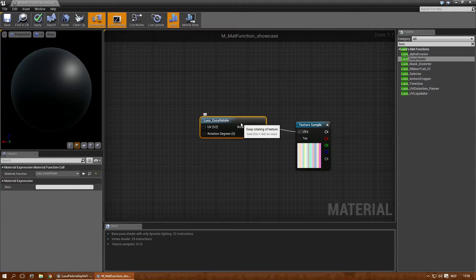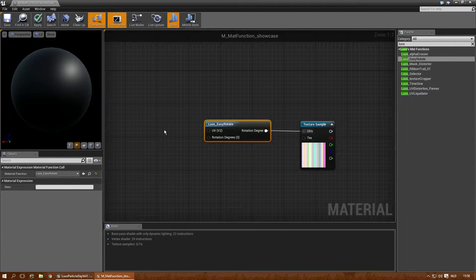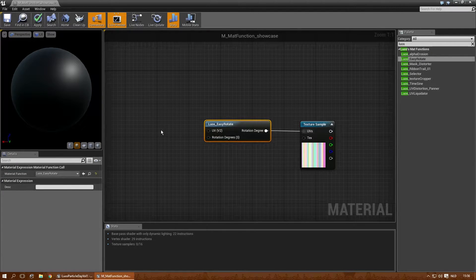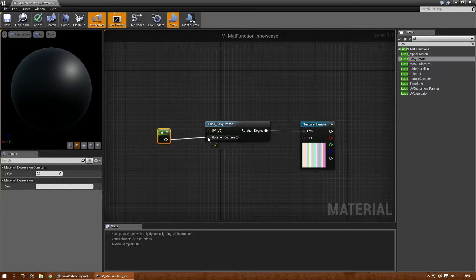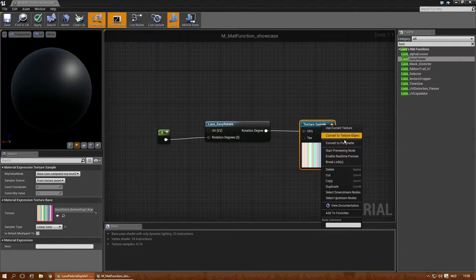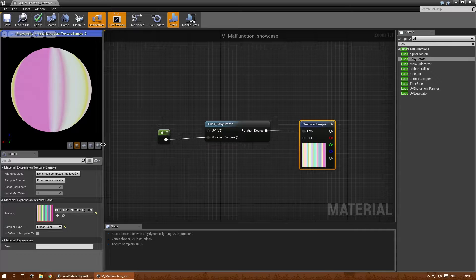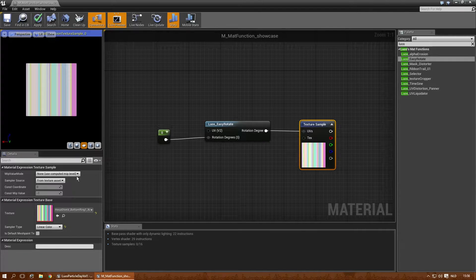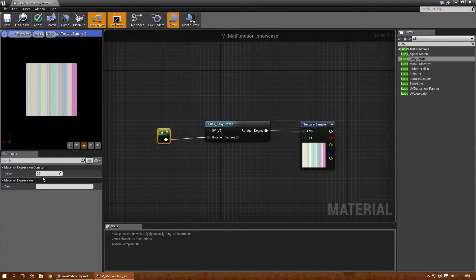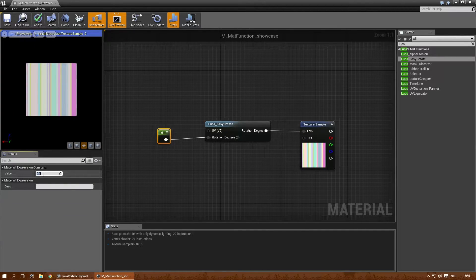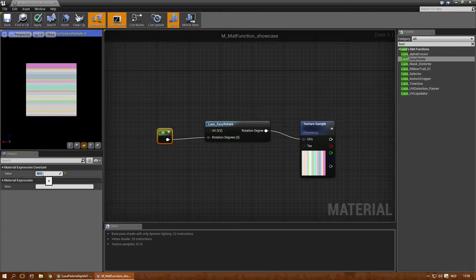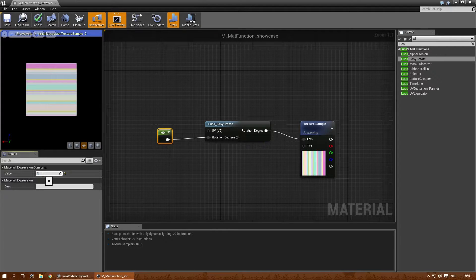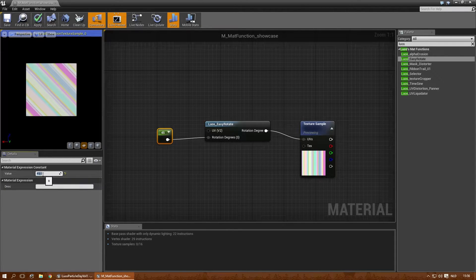You can then rotate by 360 degrees in a very easy way. So if you want to rotate this texture by 90 degrees, let's drop it in first. Then all you need to do is add a 90 here, and you rotate it 90 degrees. 45, etc.